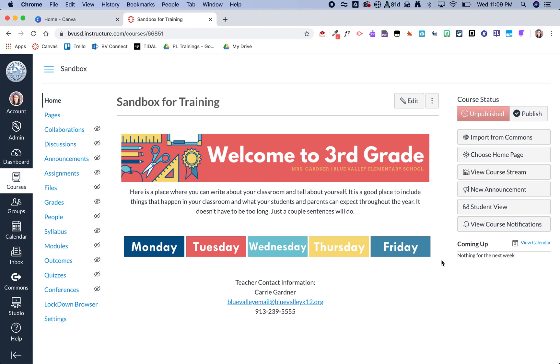The nice part about Canva is it's basically like paint by numbers where you can choose one of their templates and then customize it however you'd like. Where Google Draw is more of a blank slate that you sort of have to have an idea of what you want when you go in because you're going to be designing it from scratch.